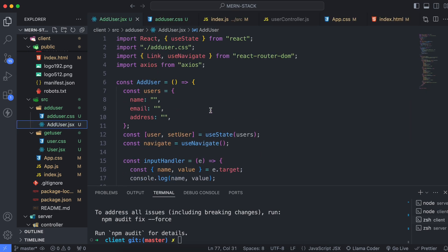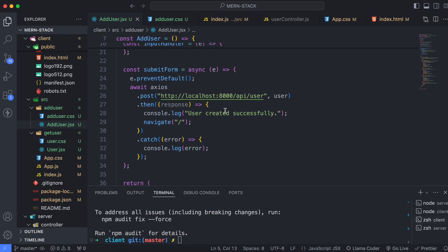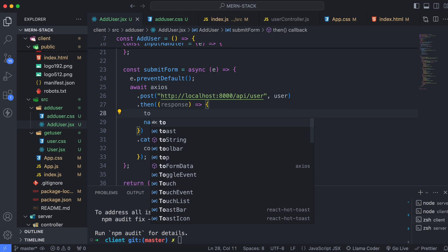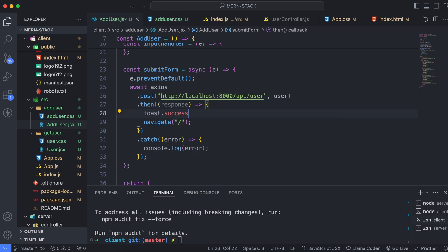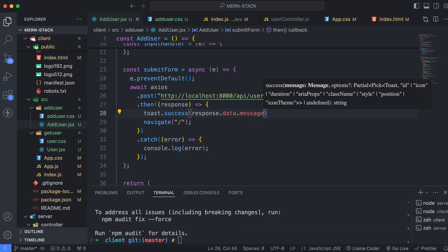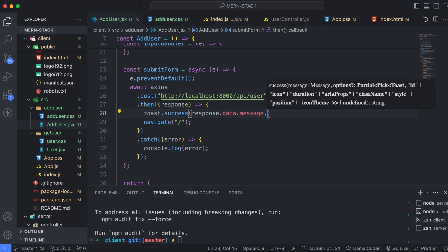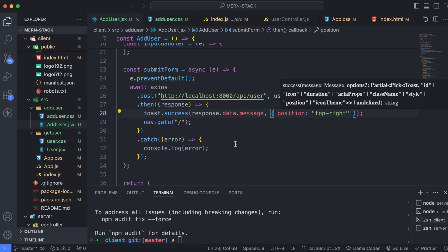In the Add User component, import toast from react-hot-toast. Then, on the response handler, instead of the previous console log, call toast.success(response.data.message) to display the success message from the backend. You can also set the toast position to 'top-right'.